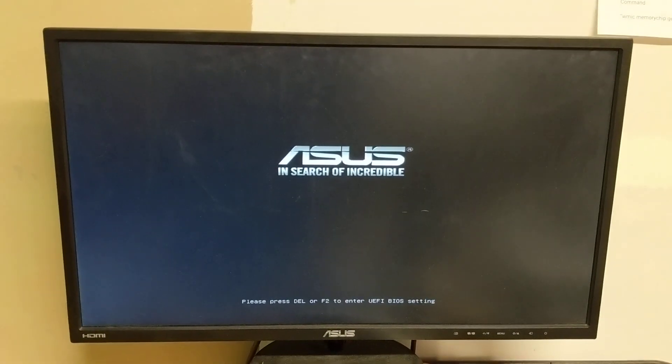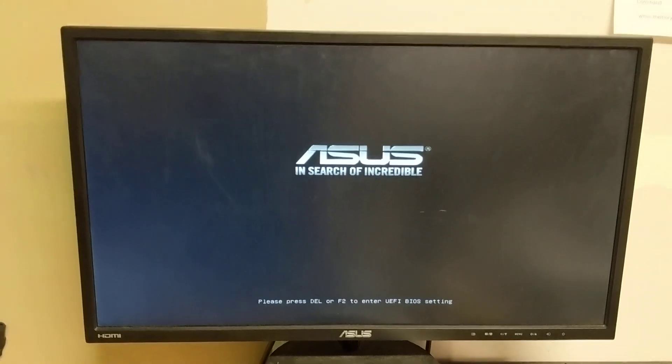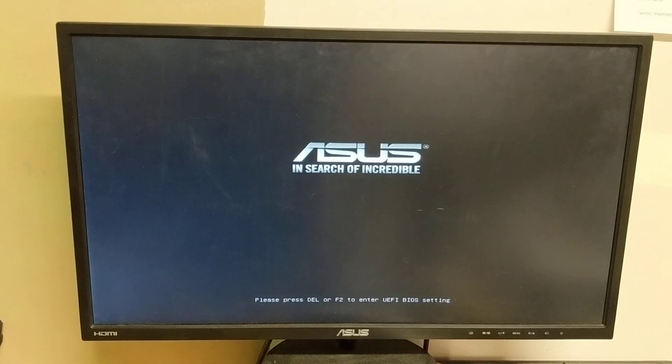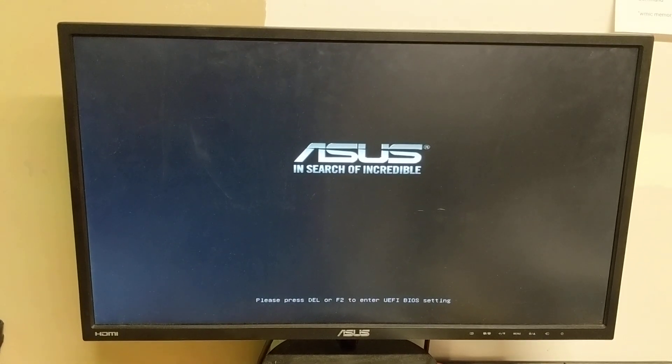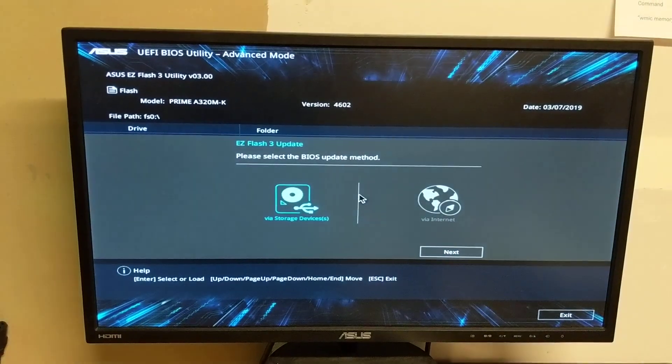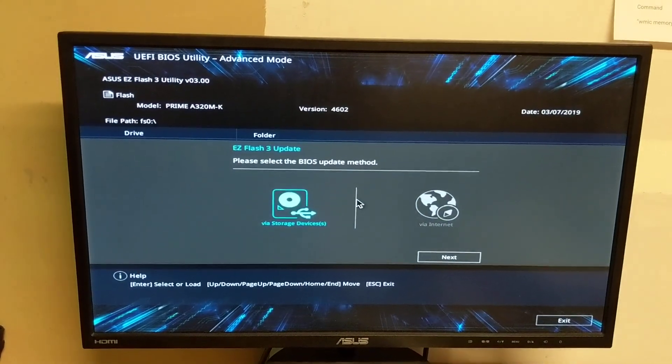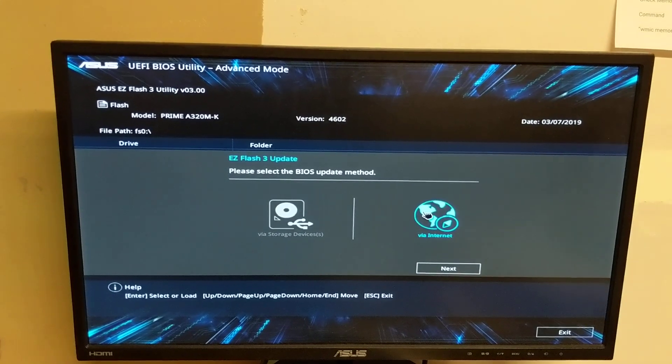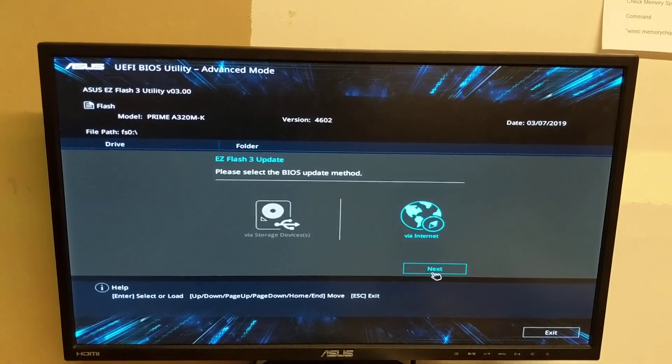It will restart and go into the utility. I'm not sure if I'm supposed to hit the delete key again on this one. Okay, yeah, automatically it goes back to the update. Hit via internet, and now you can hit next.